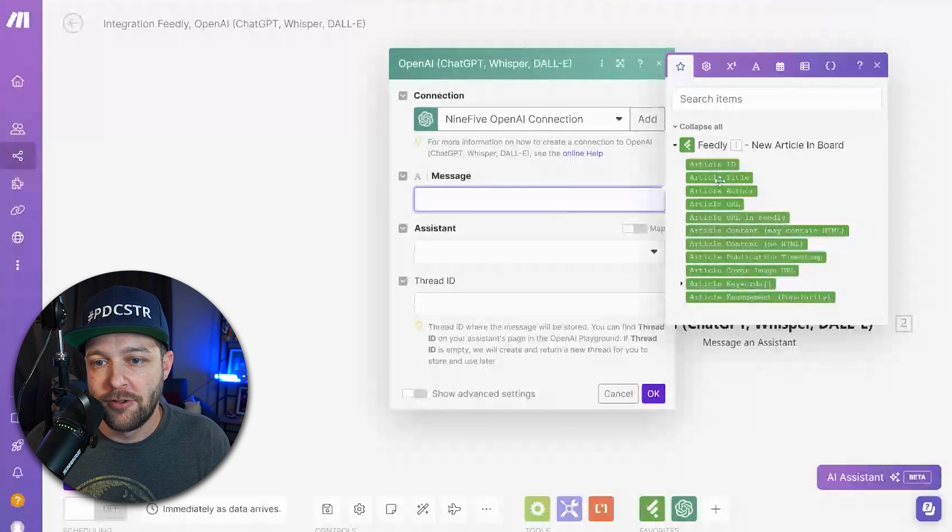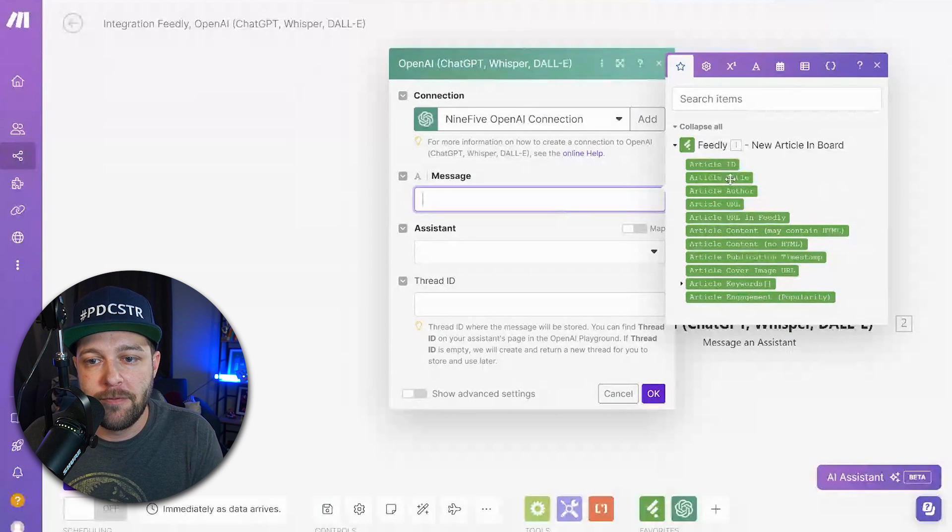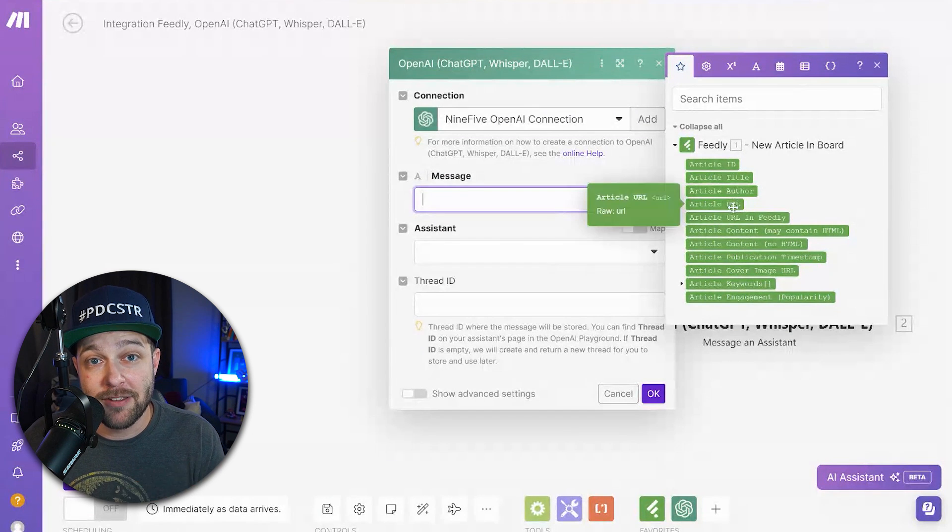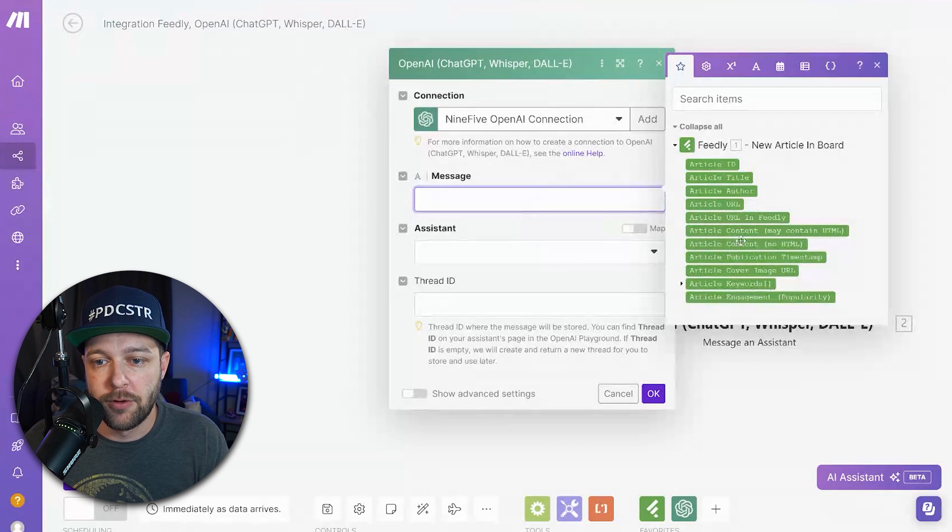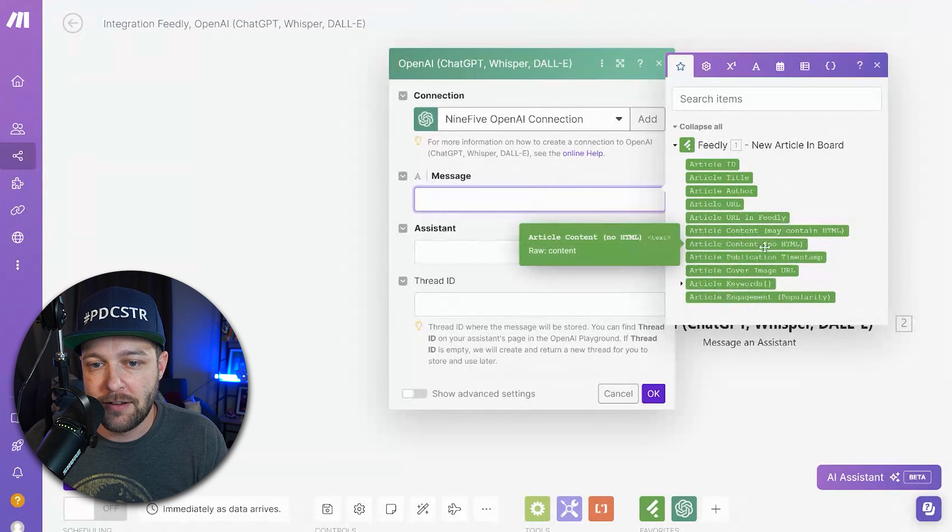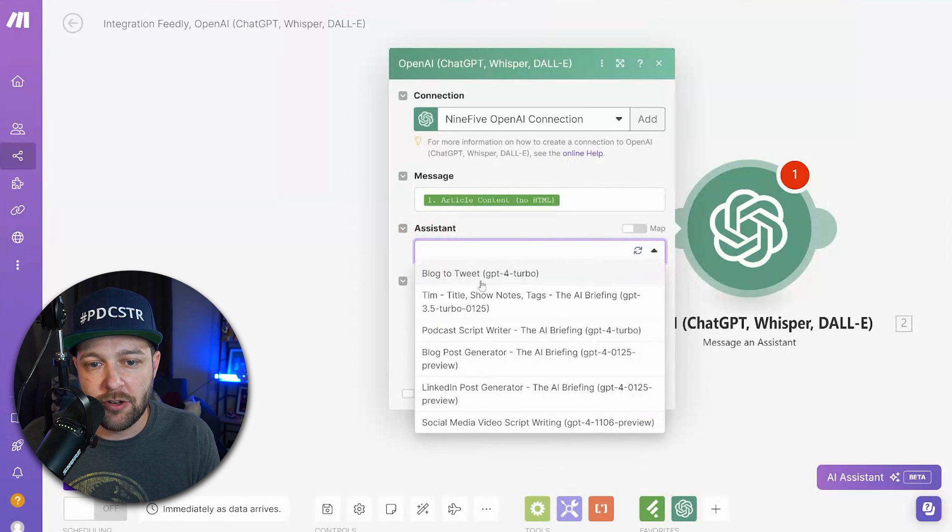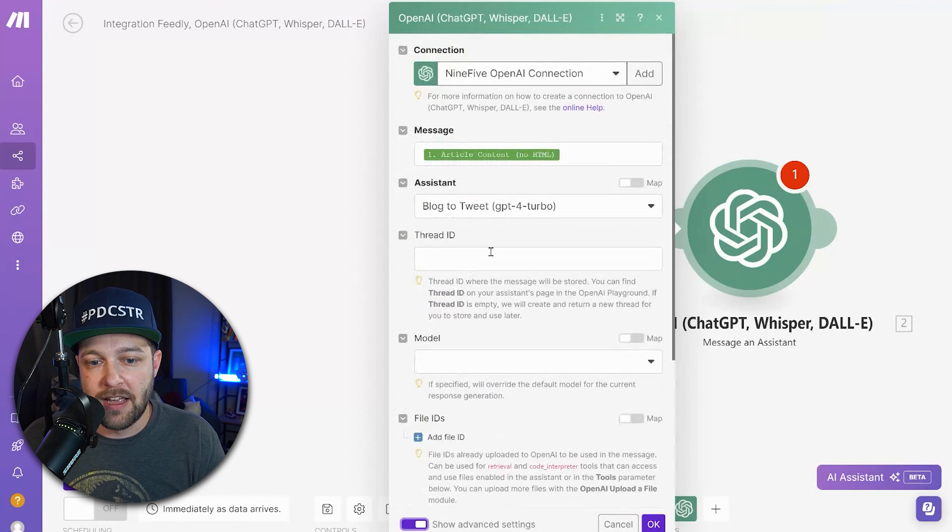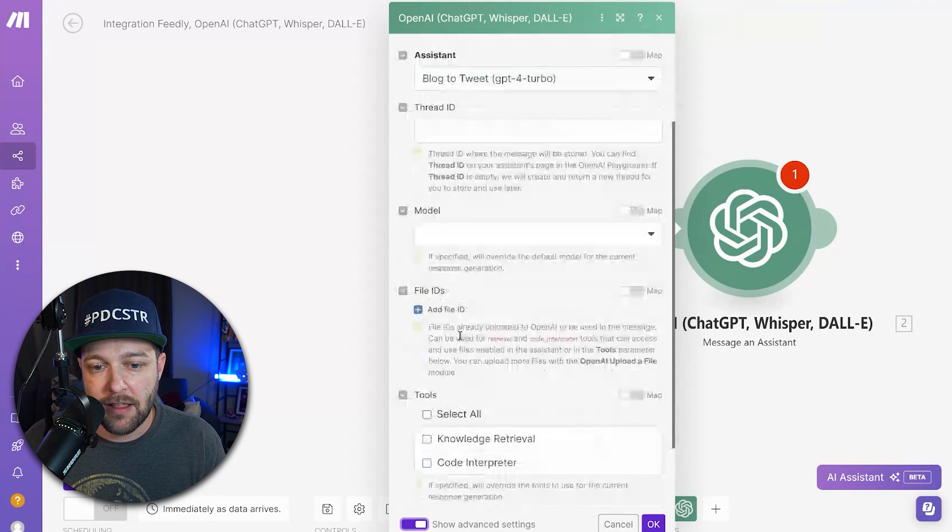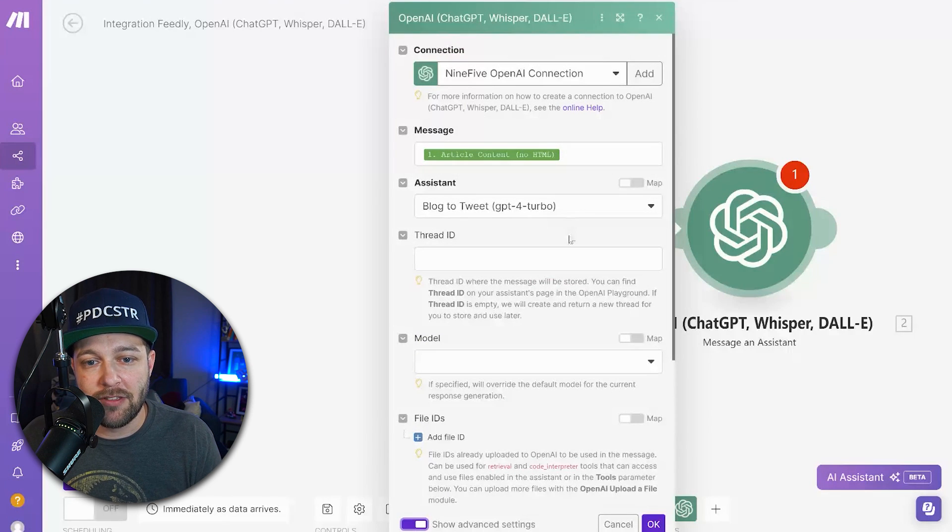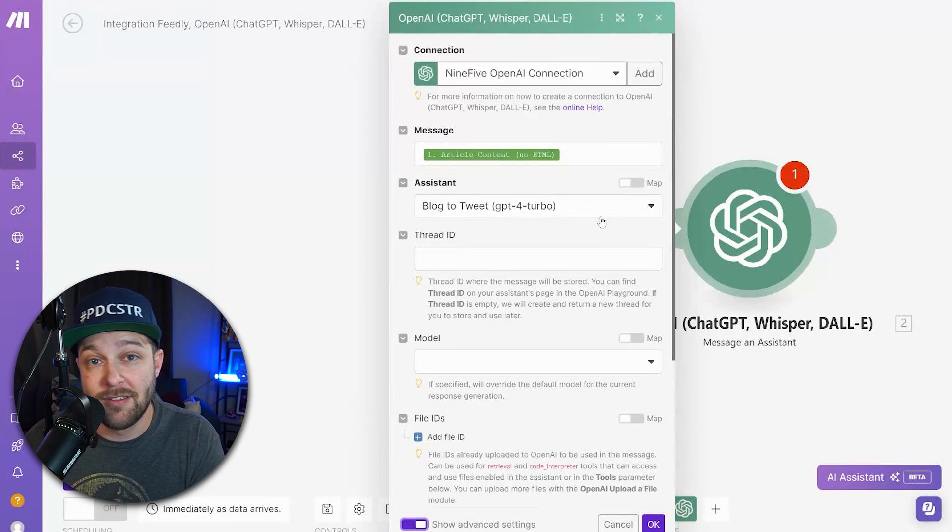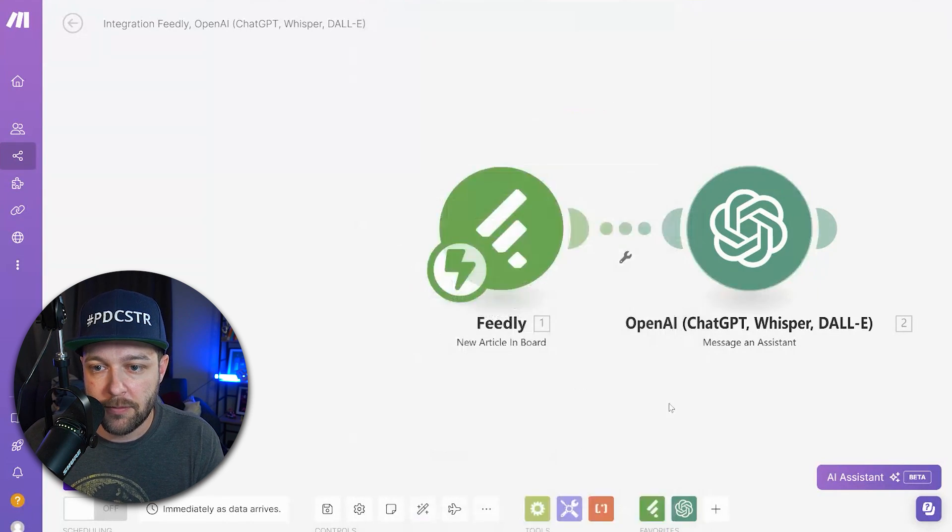Once you're connected, we can get into the fun stuff. For message, we're going to pull information from Feedly specifically. This is going to be the message that is sent to OpenAI. So here we're going to choose article content, no HTML. Next we have to choose the assistant we want to send it to, so we're going to choose the blog to tweet assistant that we created. Thread ID, model, file ID, all that stuff we can leave alone because that's already determined in our blog to tweet assistant that we already created.